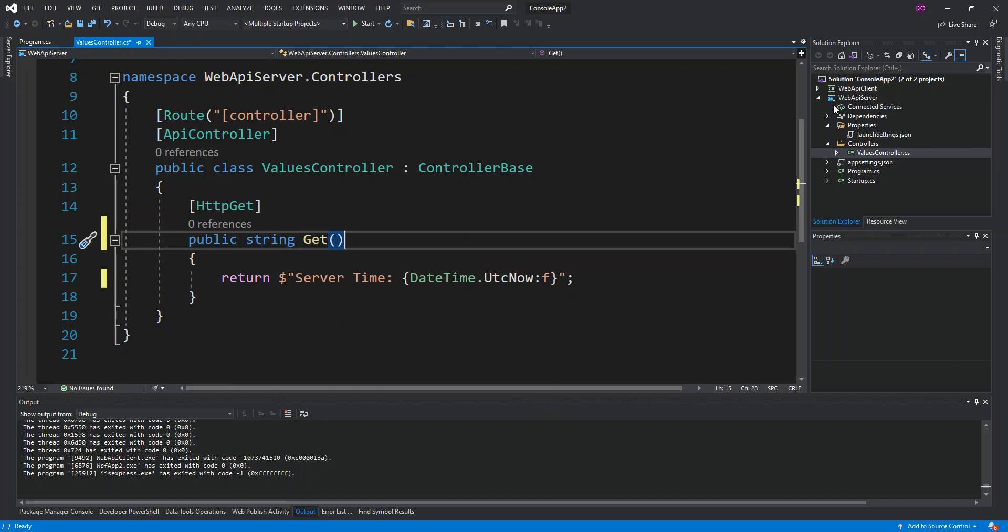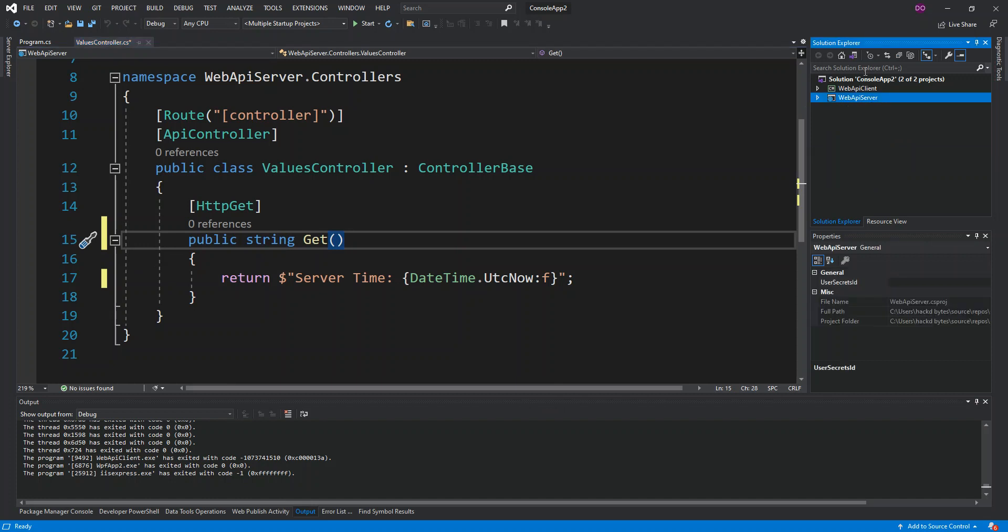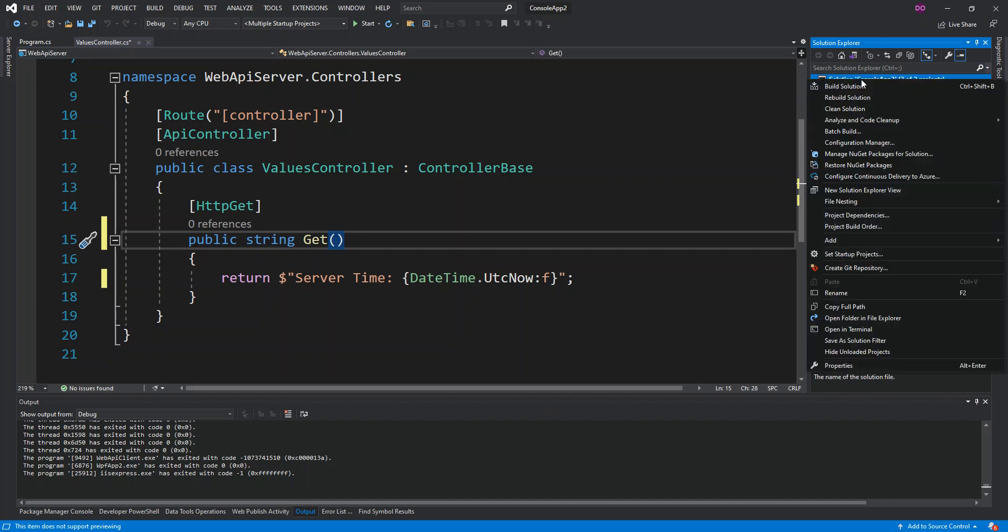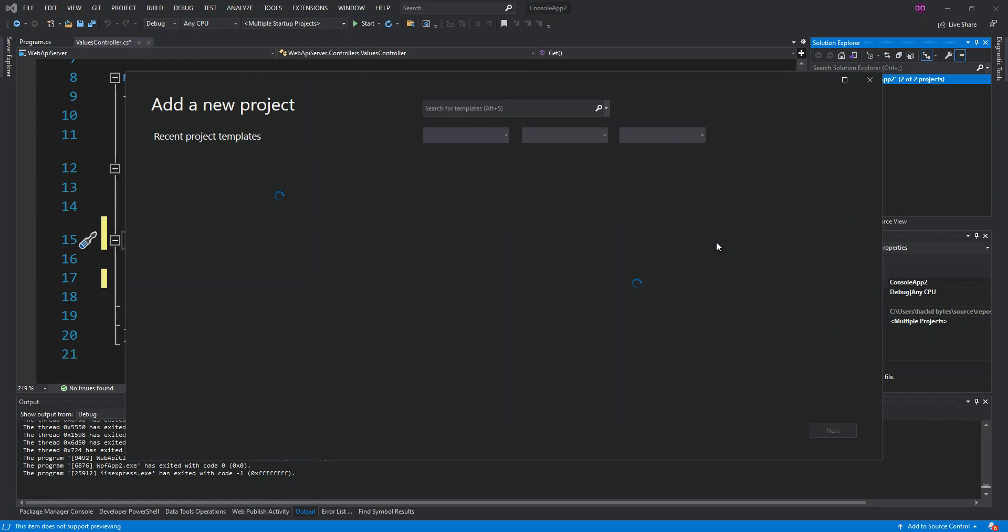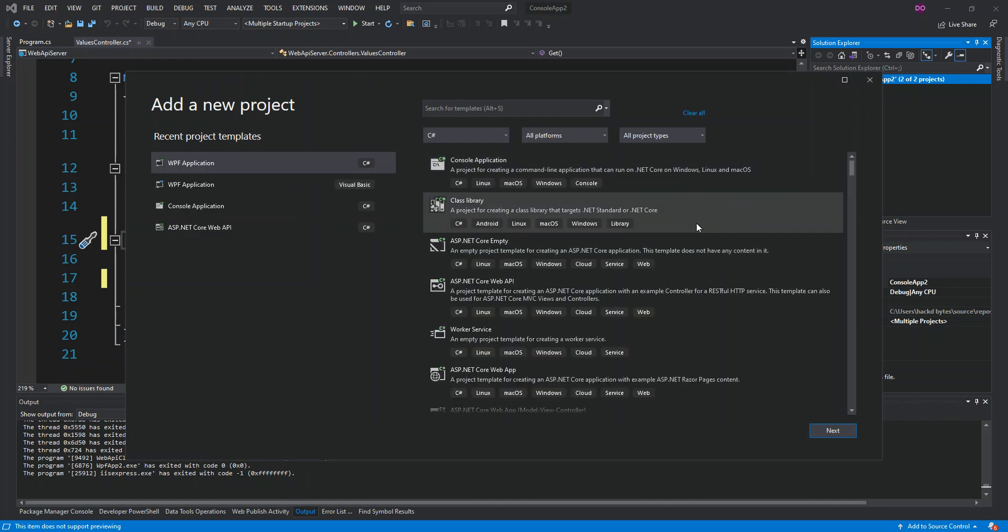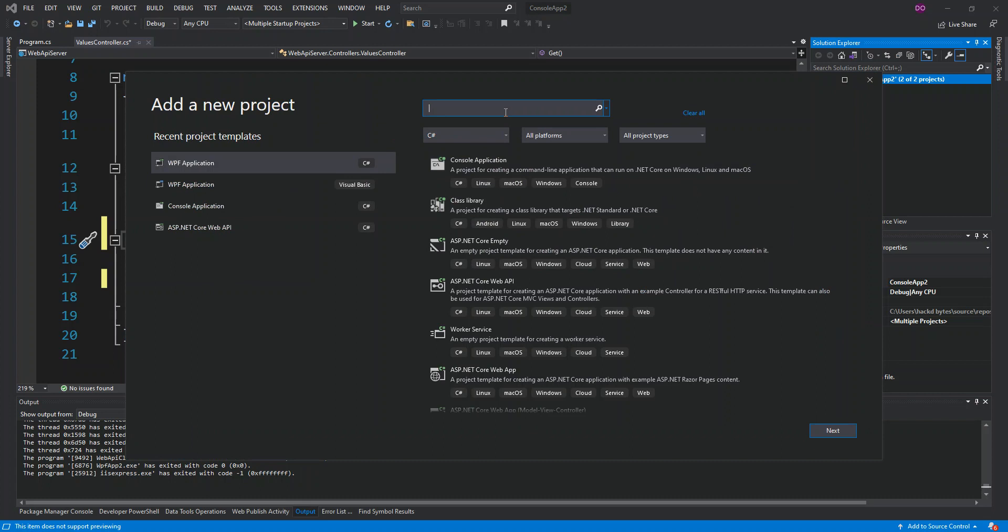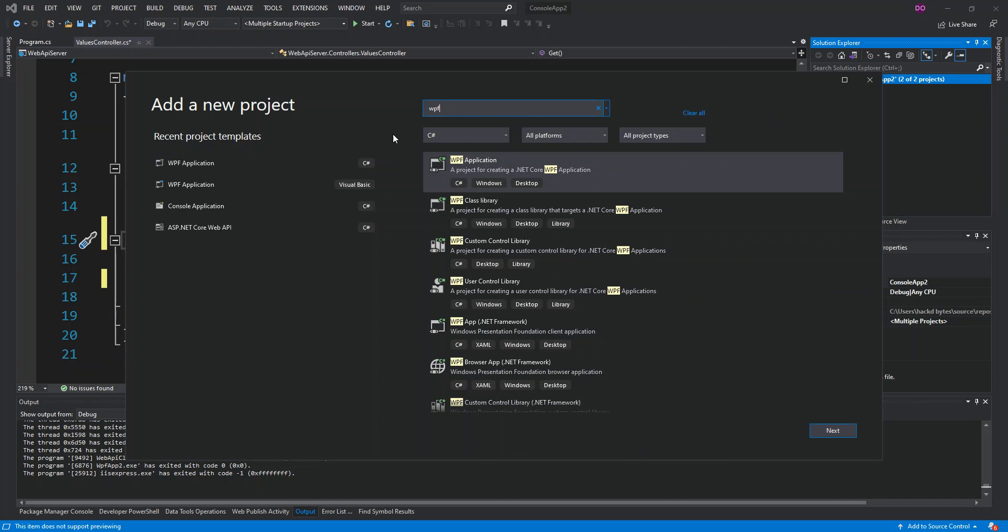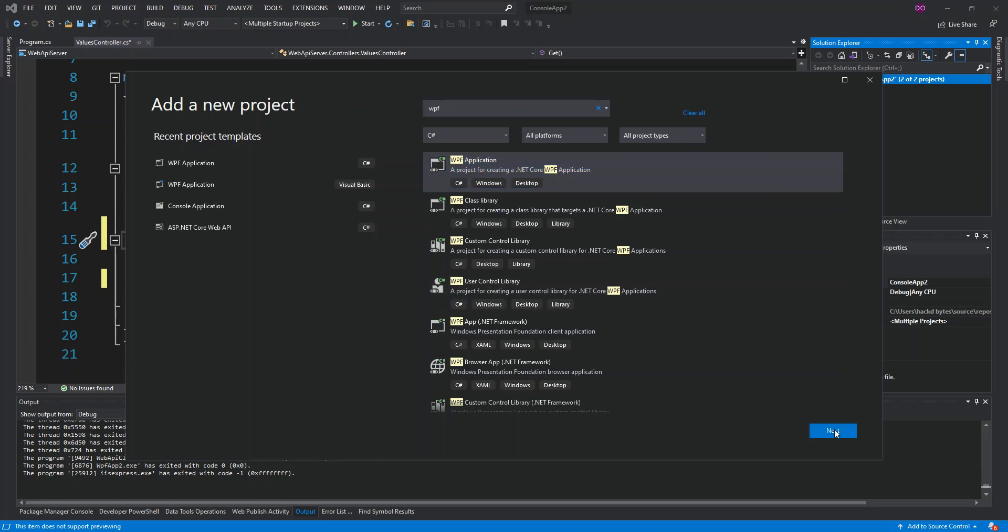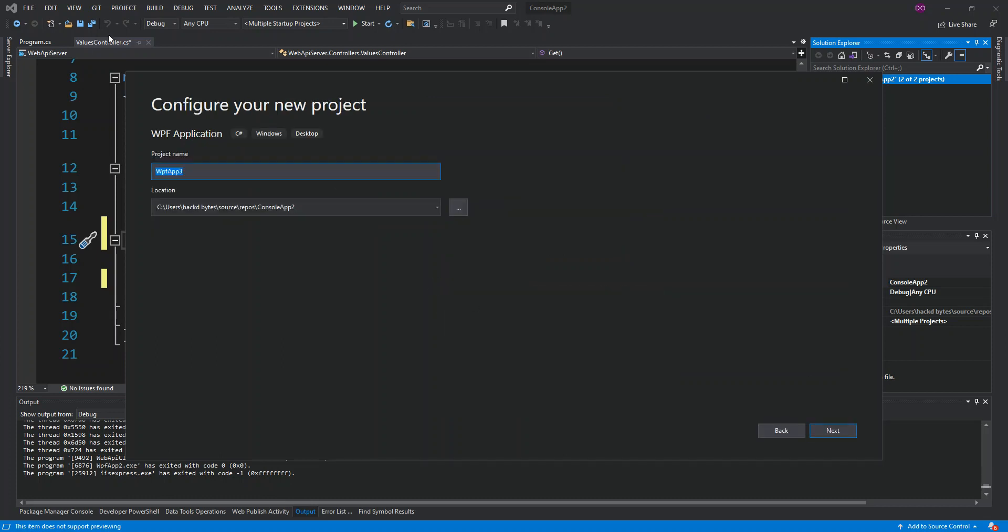So what we do is we right click our solution and we add a new project. Of course it will be a C# language, so you select C# and we type in WPF. We should get it on the first result. It's a WPF application. This is a project for creating a .NET Core WPF application, so we click next.